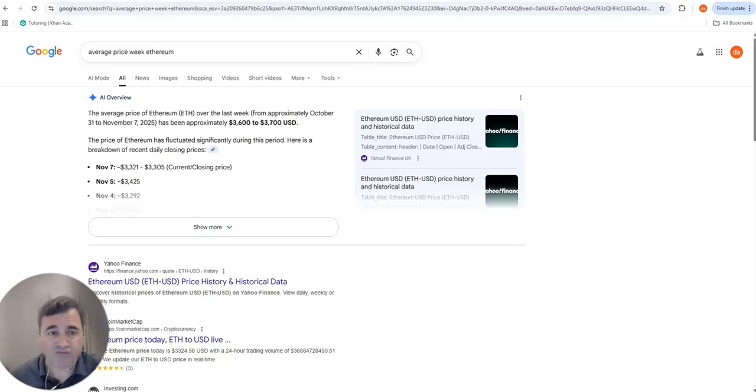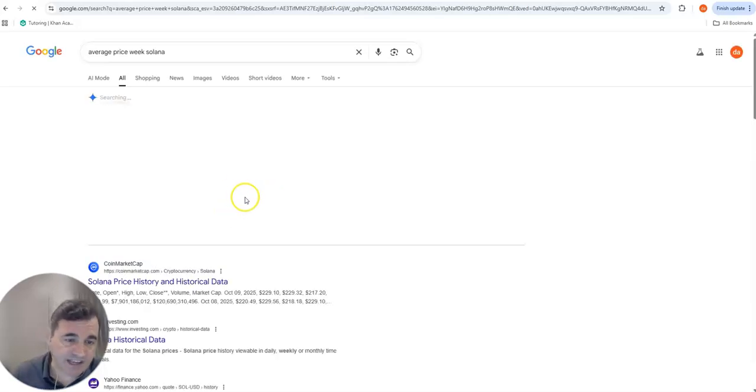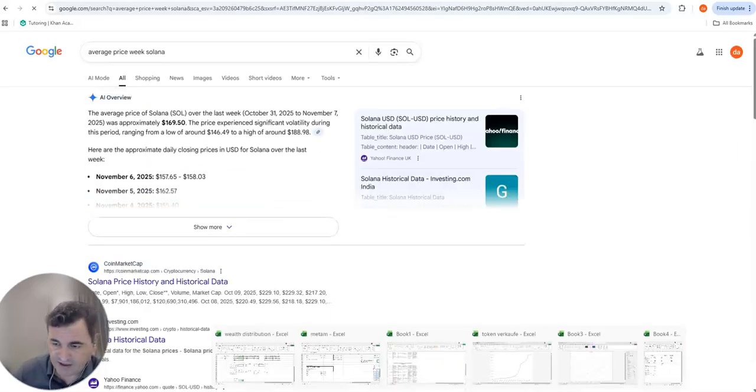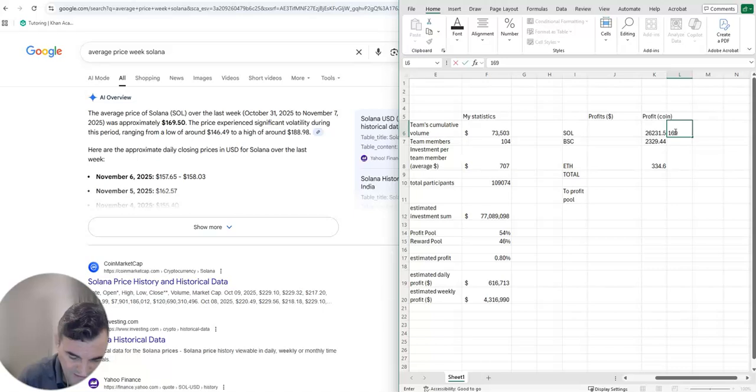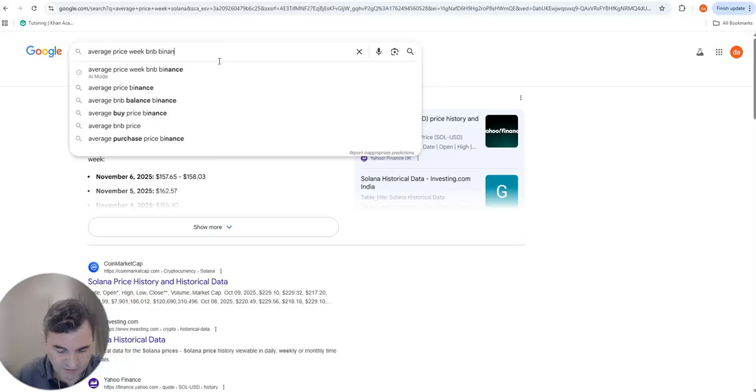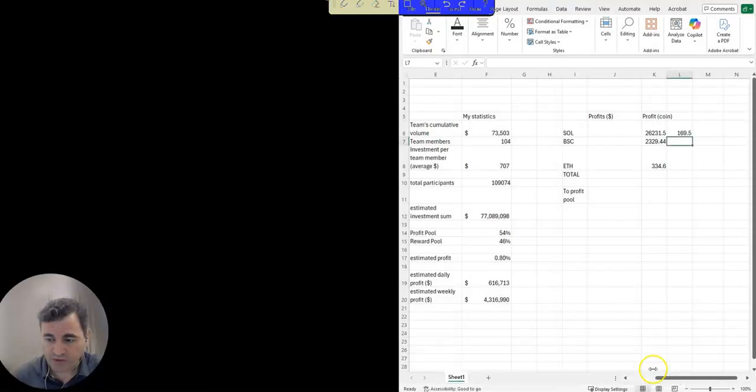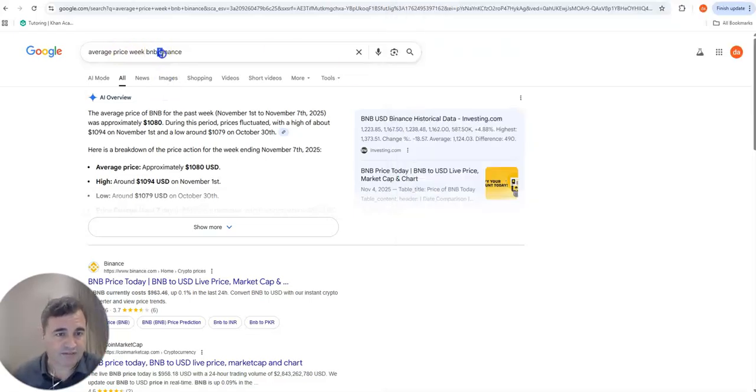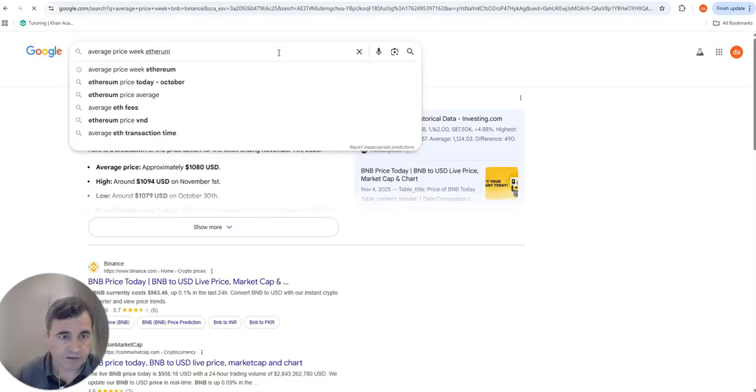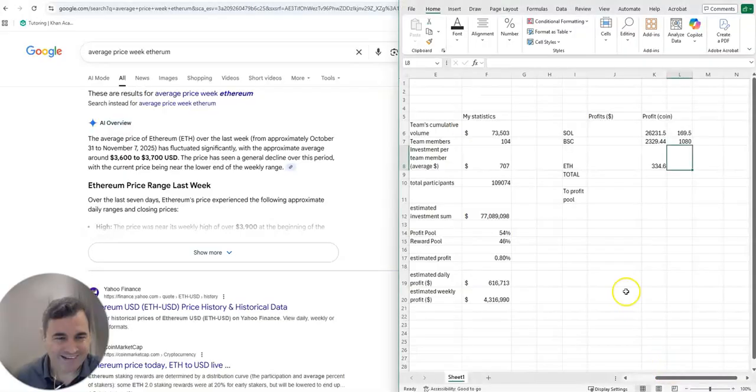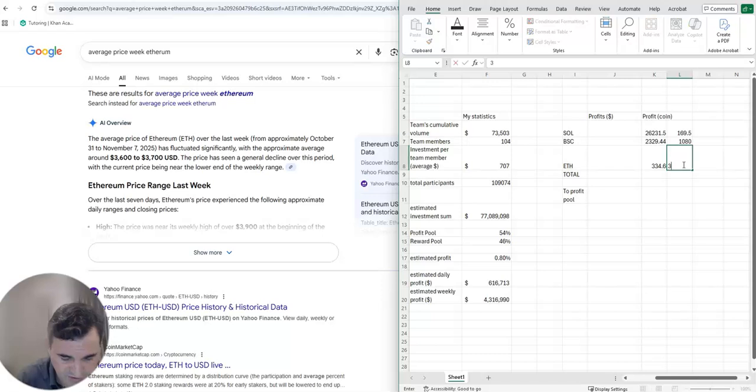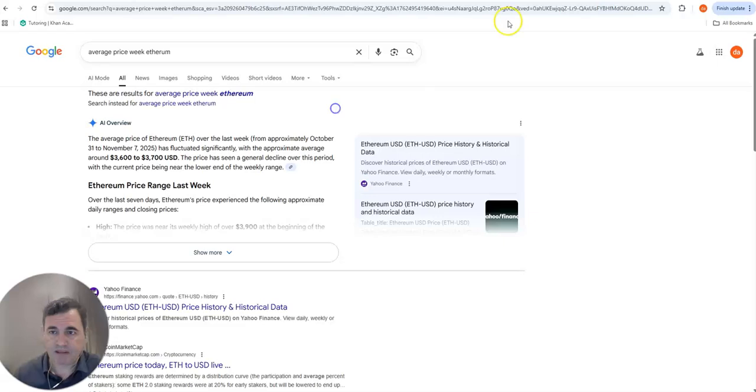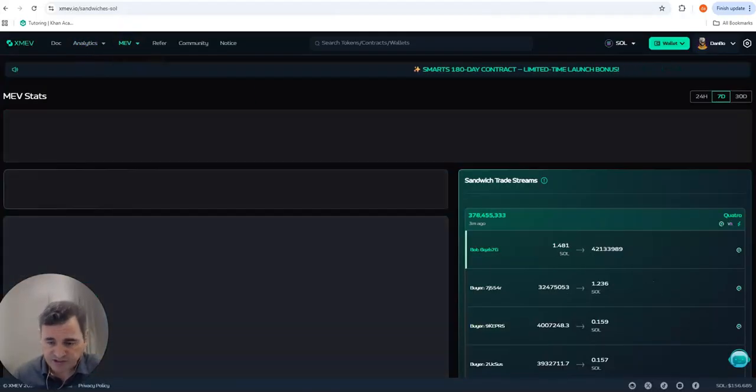What are the values? We need the average value of these coins. Let's check first the Solana and I will just take, generated by AI here, to have a rough estimate of the average price. The price was $169.50 roughly. Here we have BNB Binance, let's see what the average price in the week was here. We had here Binance approximately $1,080. And then lastly for Ethereum, $3,600 to $3,700, so let's just use $3,650.